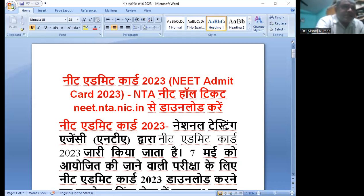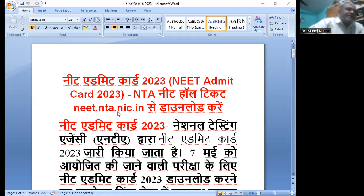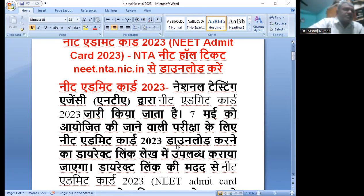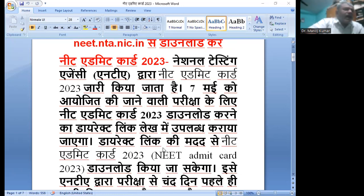Dear NEET Aspirants, NEET Admit Card 2023 will be downloaded from www.nta.nic.in. Log in and download. NTA NEET Admit Card will be available, and you can download the Admit Card from the 7th of May.